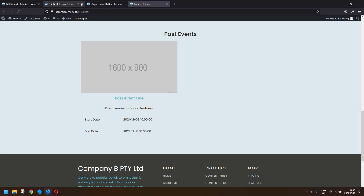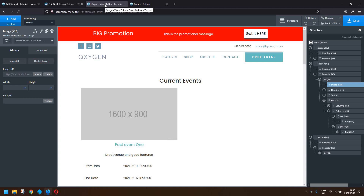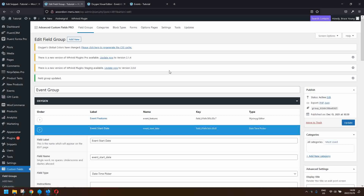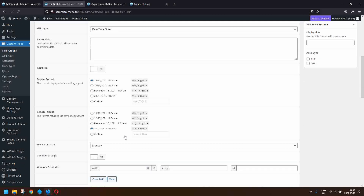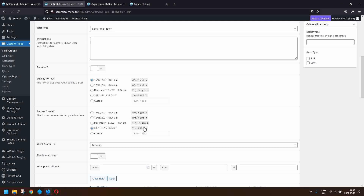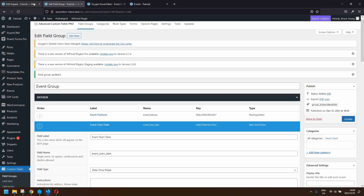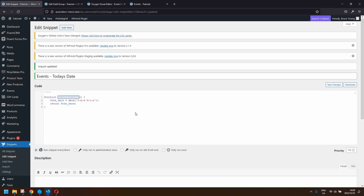To set that up, we've created a custom post type called events, and we also created a field group. In the field group we have the event start date and event end date, and we've made sure that the event start date returns the date value in the format needed for WP_Query to work. Both the start and end dates return the value in this format, though for display you can select a different date format. We also have a function to determine today's date, returning it in the same format as the dates in Advanced Custom Fields.